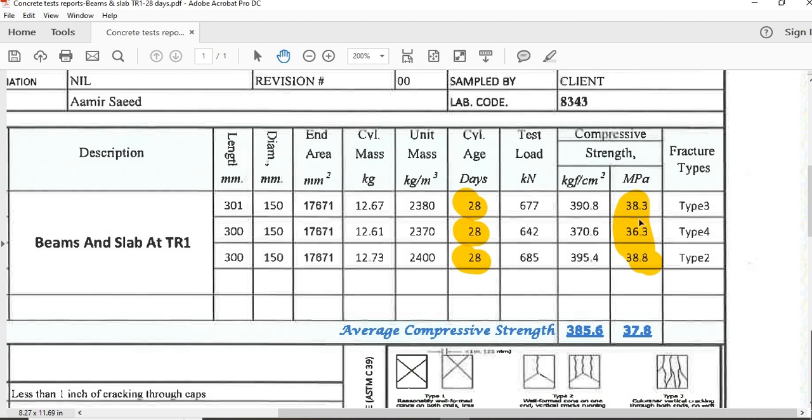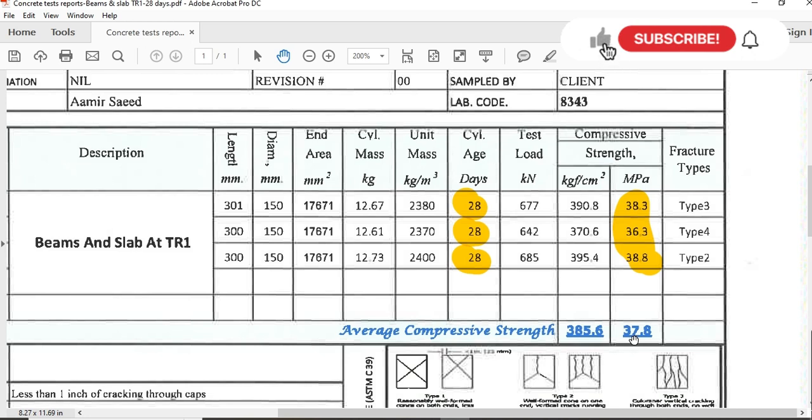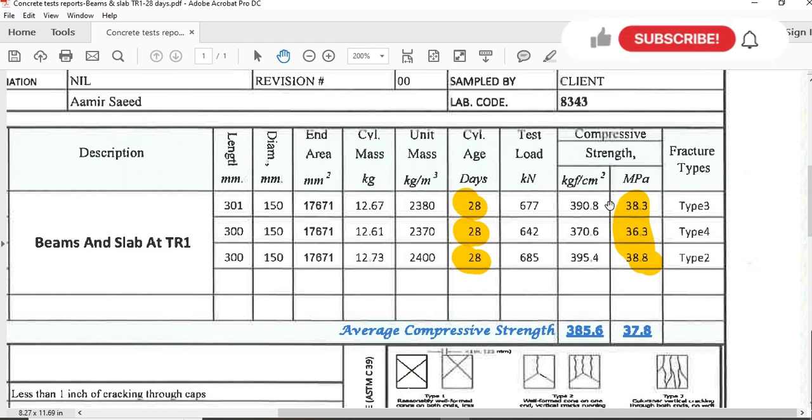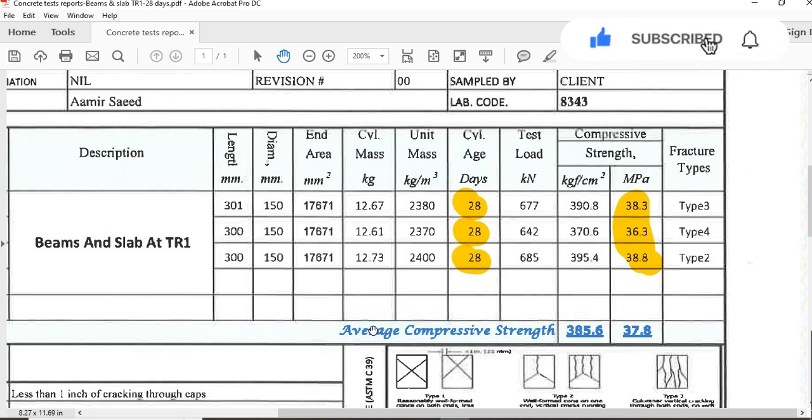They applied these loads on the samples and the strength of the three samples is 38.3, 36.3, 38.8, and the average strength is 37.8 MPa. It means that the test is passed because the required strength is 35 MPa and here we get strength of 37.8 MPa.